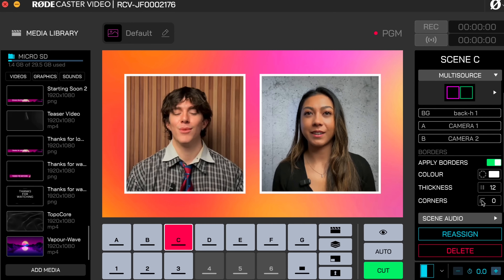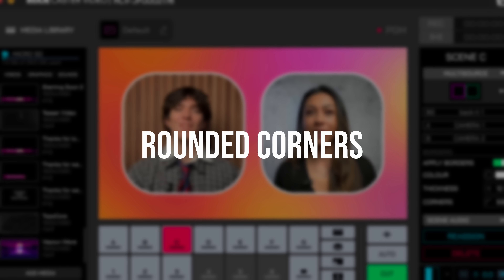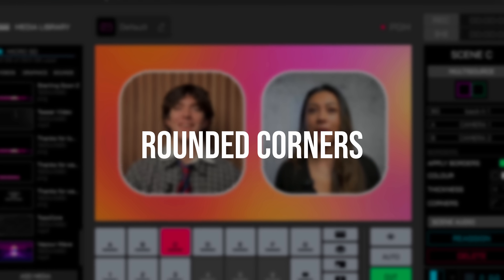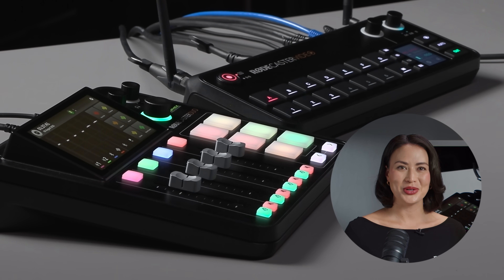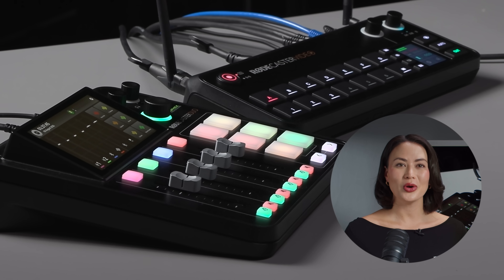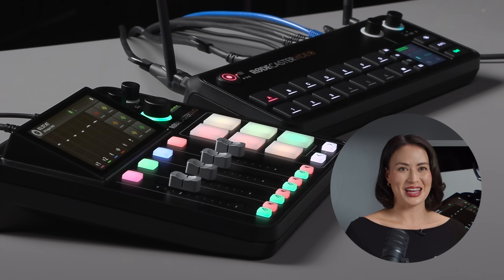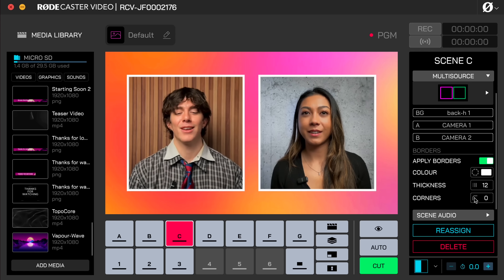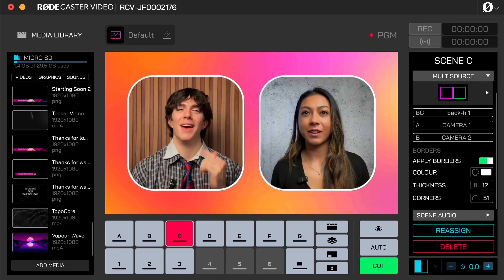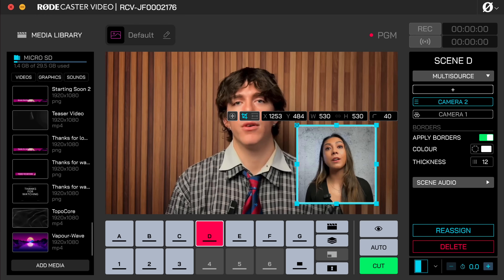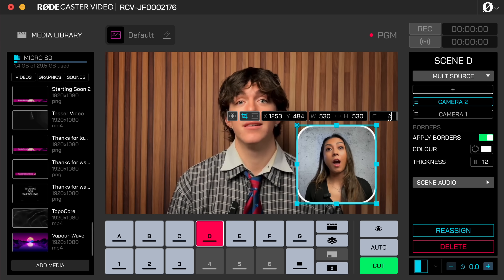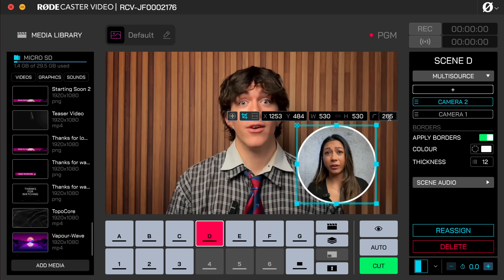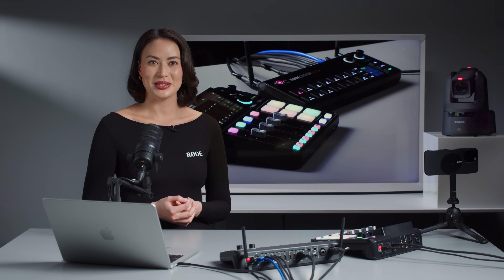One of the most requested features for the RODECaster Video is rounded corners, and we're happy to say they're finally here. You can now apply rounded corners to all scene layers and overlays, giving you more creative freedom and sleeker design options. There is a global control for layers within a template and individual control for layers in a custom scene — perfect for setting up a circular picture-in-picture or other creative layouts.